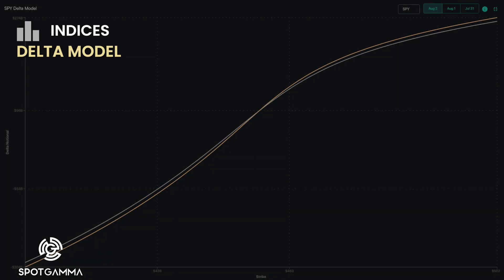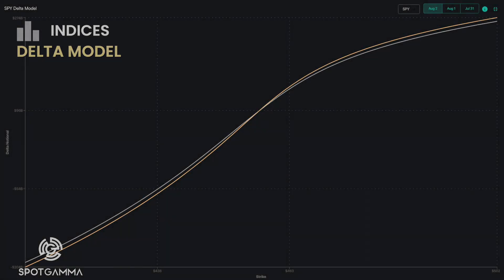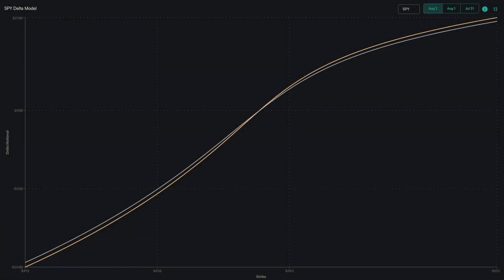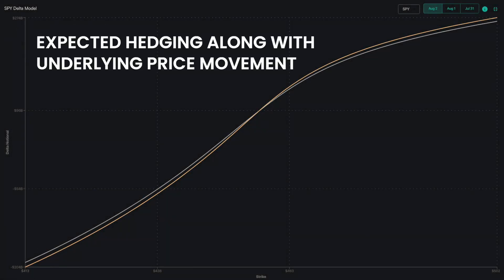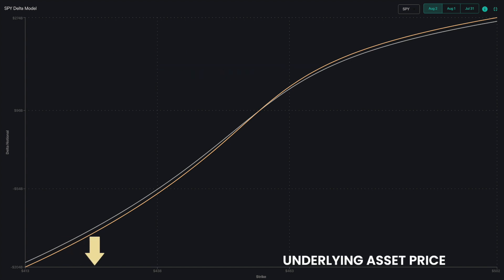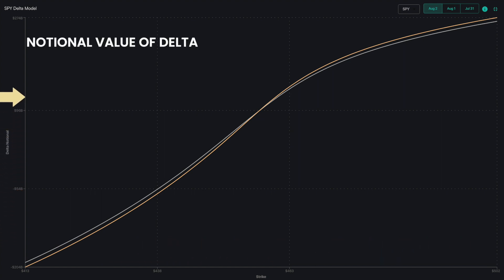The Delta model is a moment-in-time snapshot and shows the expected hedging along with underlying price movement for each of the six indices and ETFs. The x-axis reflects the underlying asset price and the y-axis reflects the notional value of Delta for the selected index or ETF.